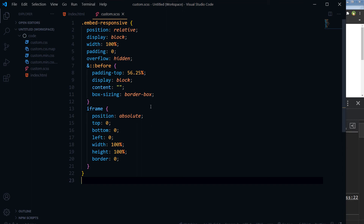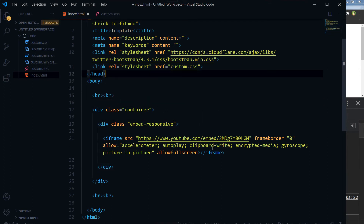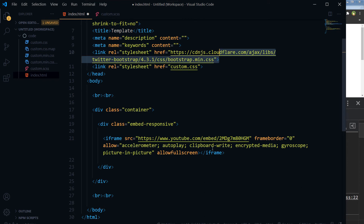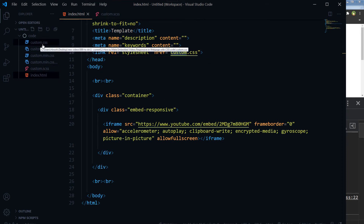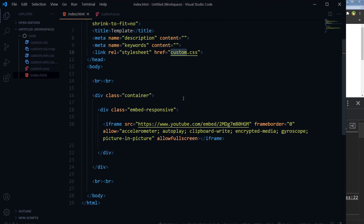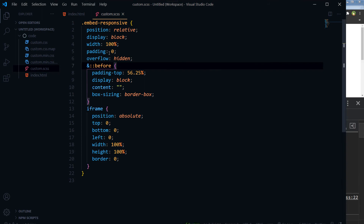We are using this same class now, and we are going to remove Twitter Bootstrap from our code — the CDN stylesheet link is removed. It is now linked with our custom.css, which is generated from custom.scss. We have the embed-responsive class with the iframe inside it and this CSS file. Let's see the result.